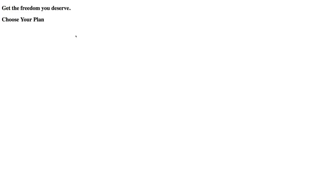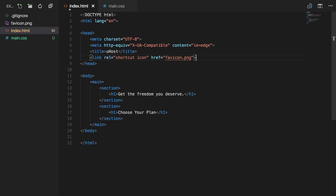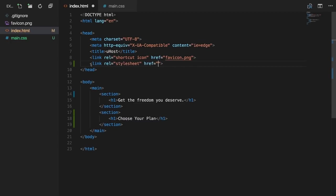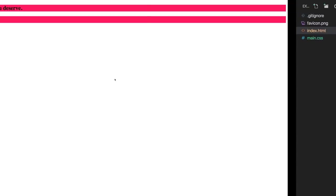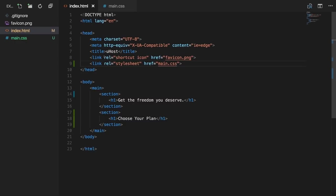We have to explicitly tell the browser to use the main.css file by adding a link element in the head with rel set to stylesheet, and the href attribute pointing to the file. Since it's in the same folder, we just put the filename: main.css. If we save and reload, the styles are back because we're now including them through the external file.